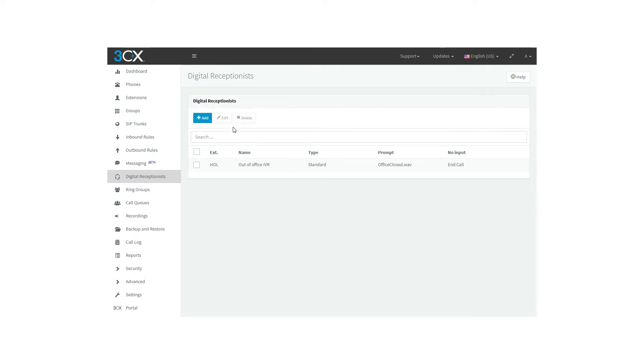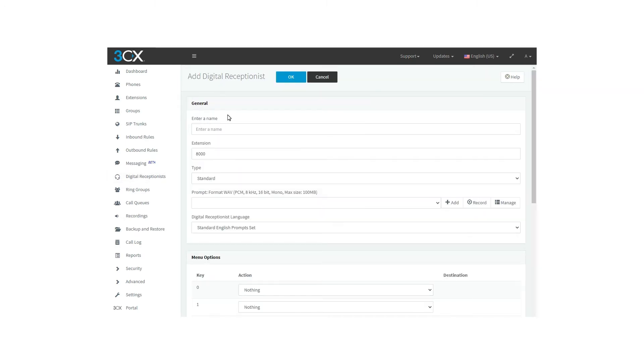One to edit the digital receptionist, one to delete the one that we don't need, and the other one to add a new digital receptionist. To add a new one, you should click on this button. Then a new window will show up.